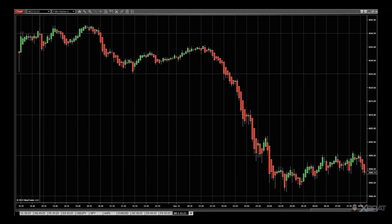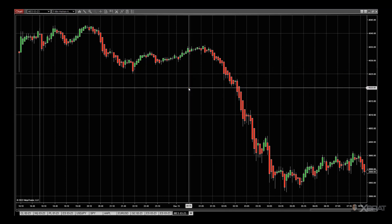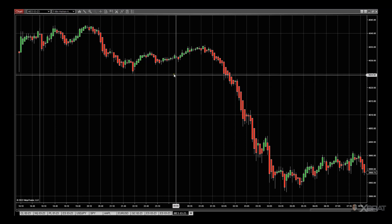Hi, this is Paul from GlobalTradingSoftware.com and this is a quick tutorial for those subscribing to our Guardian Zones — putting it on the chart and what settings you can change. Everything is automated with this, so unless you're a sophisticated trader and want to make adjustments, everything is working straight out of the box.